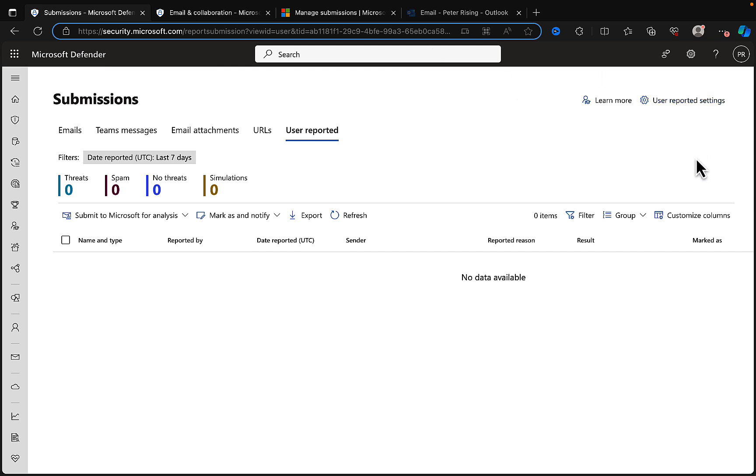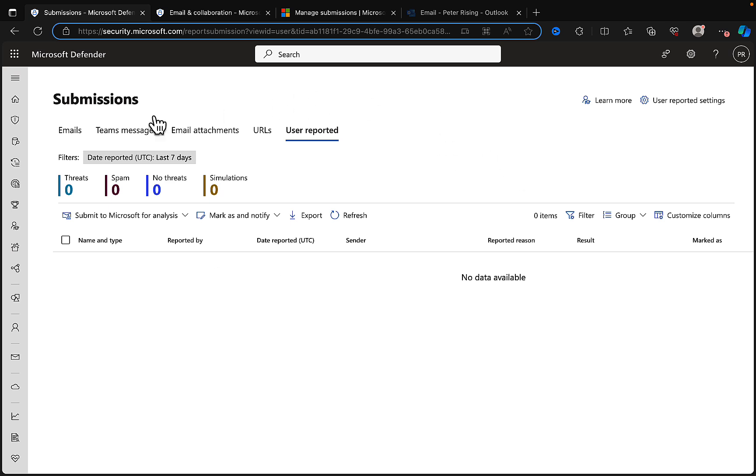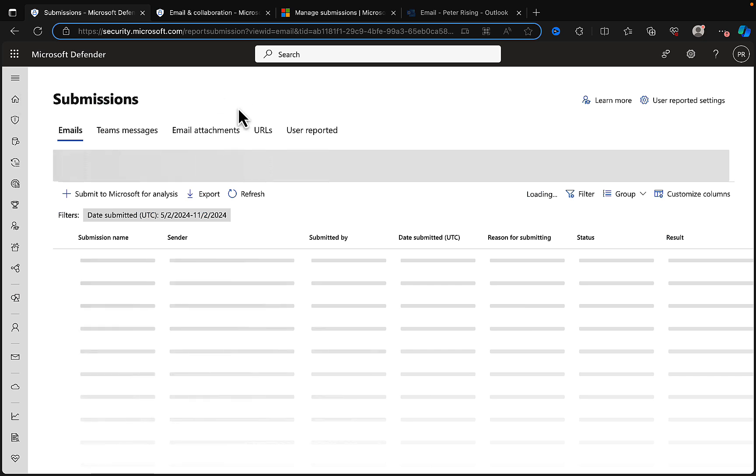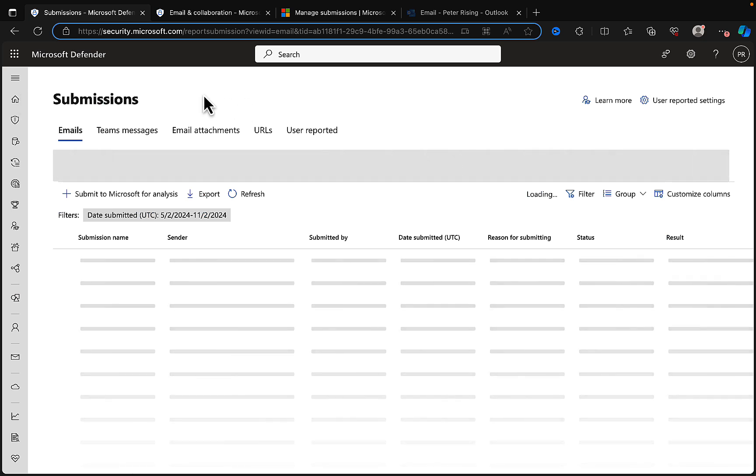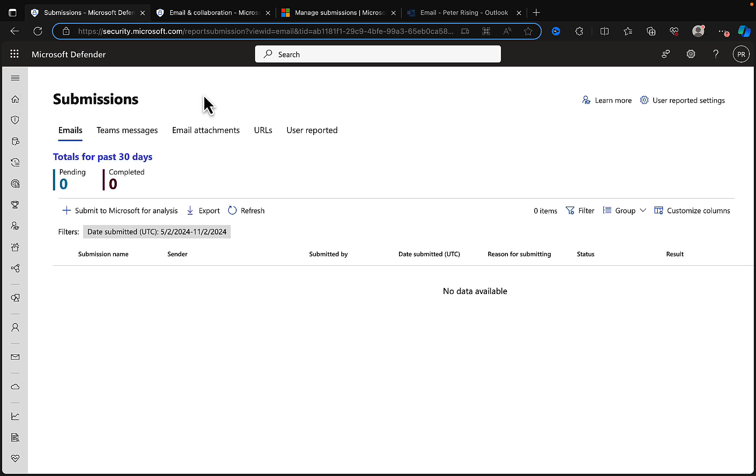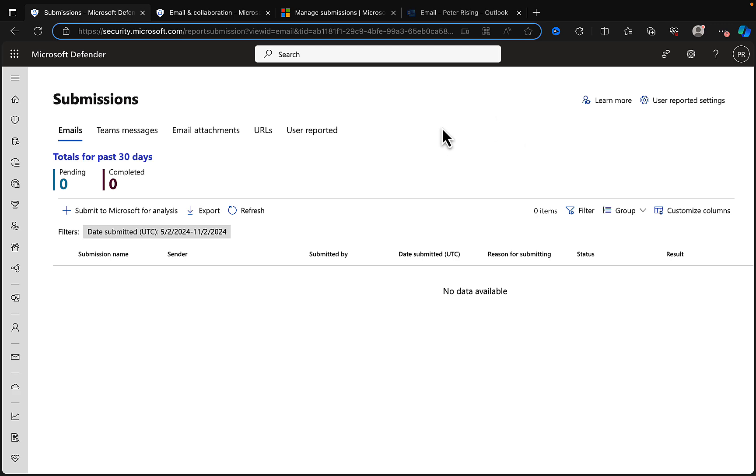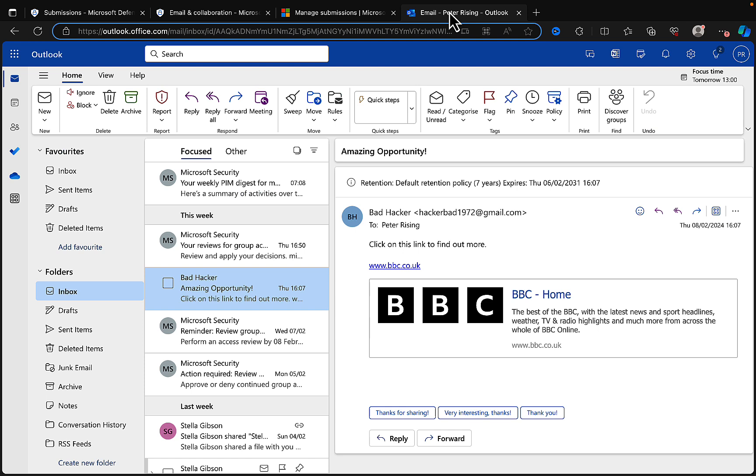That's our user reported settings. It's important to configure those before you proceed. Remember that users will have that ability within their own Outlook to hit Report, and anything they report will end up here and then you can resubmit it to Microsoft. But I'm going to focus in this demo on how you submit content yourself as an admin. We may have identified something in an email mailbox or a Teams message, email attachment, or URL, and we want to forward that on and take action on it.